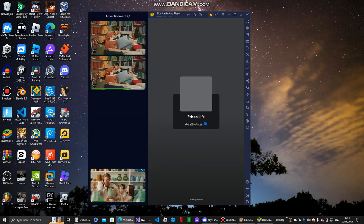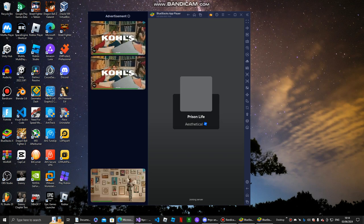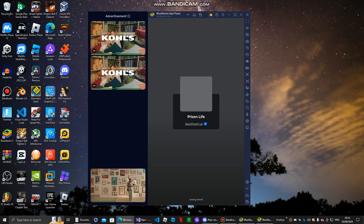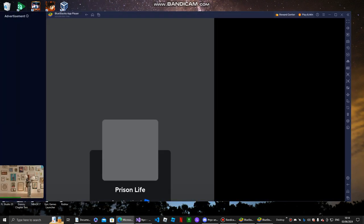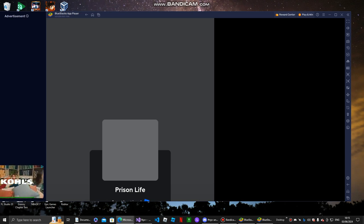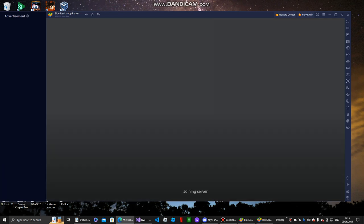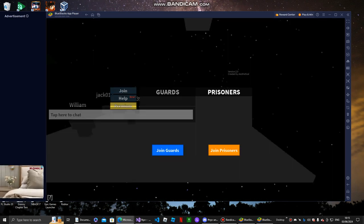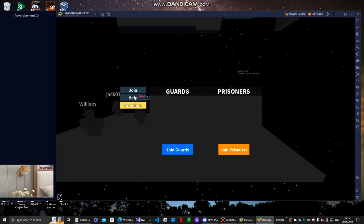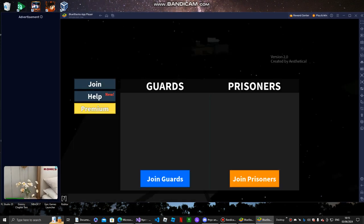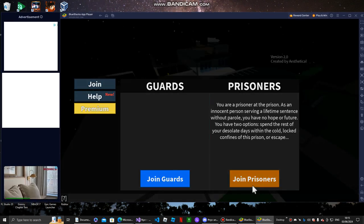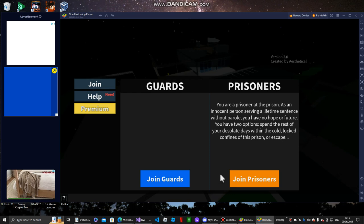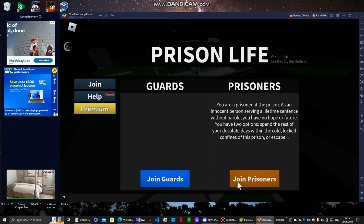Alright, I'm going to be searching up some scripts like infinite yield and stuff. Wait, it's cooking. Yup, lag a lot. So we're just going to resize it. Now, if I full screen it, my computer's going to crash. So I'm going to join as a prisoner.